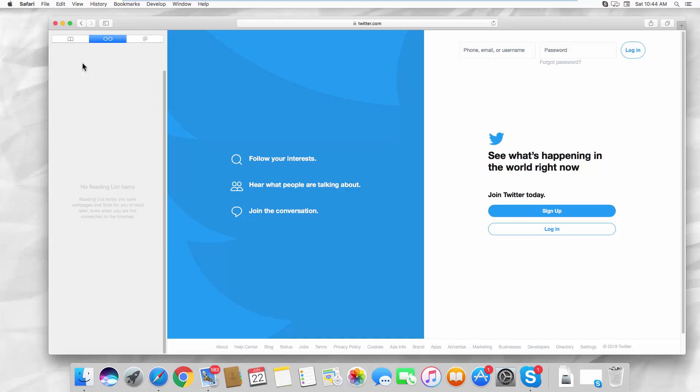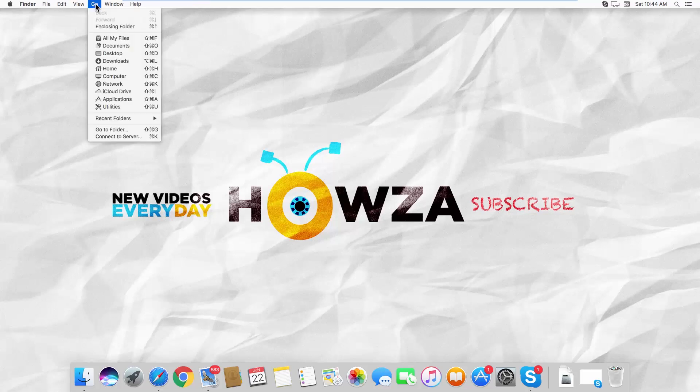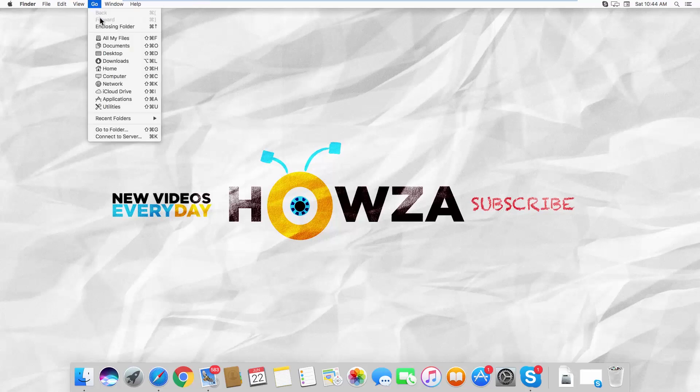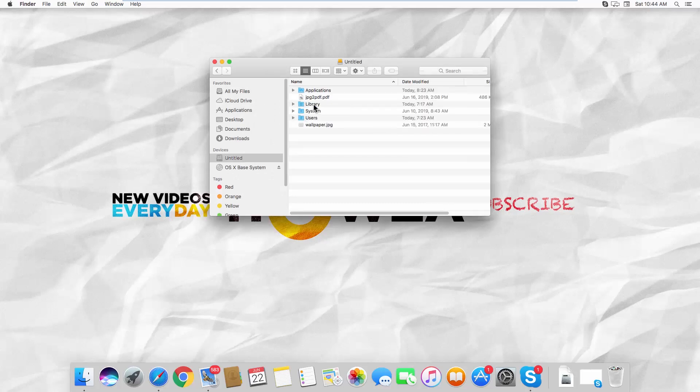Close Safari. Click on Go at the top menu bar. Select Computer from the list. Go to Untitled Drive. Open the Library folder.